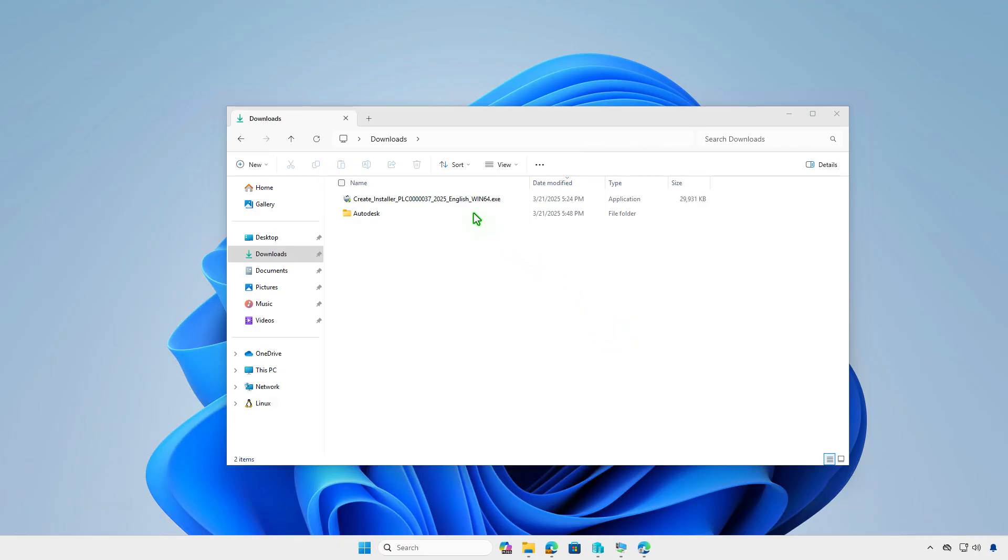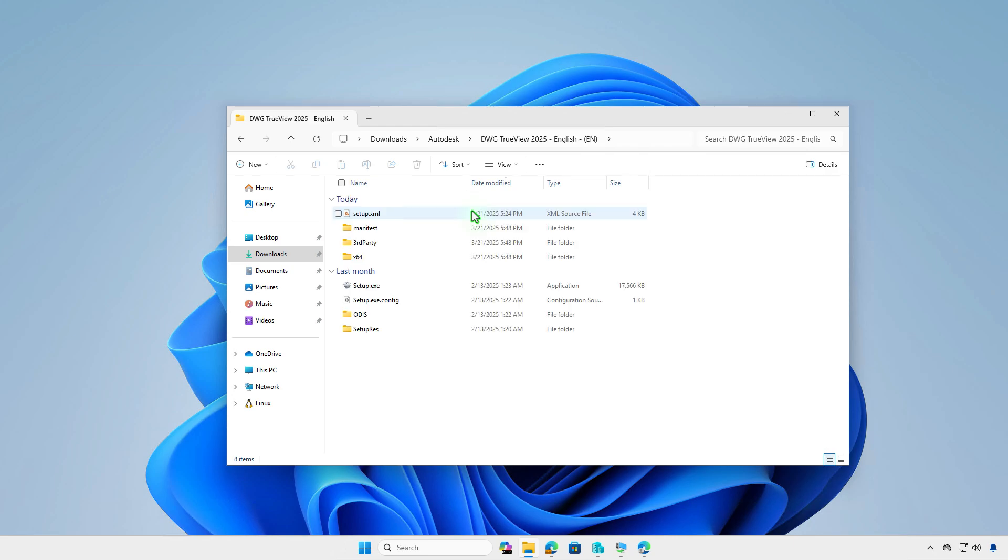The easiest way to find this is by opening the setup.xml file in the Autodesk folder generated during the first step.